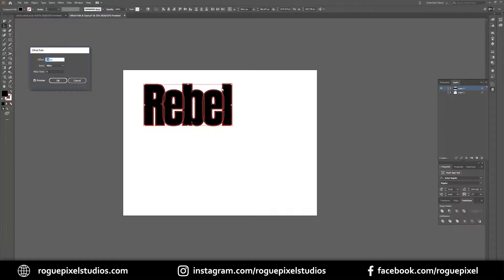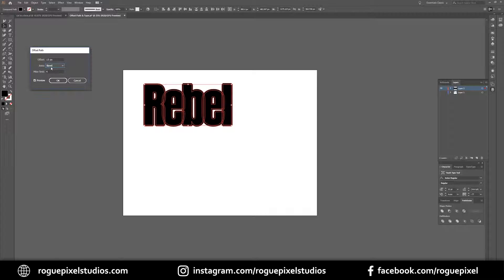That's a little too small, so I want to zhuzh it up a bit — we'll go to about 15 pixels. You can also specify how you want the corners to look: you can have rounded corners, miter which pretty much keeps it the same, or beveled which gives a little cutaway. For our case, we'll actually keep the integrity of the letter and go with miter.